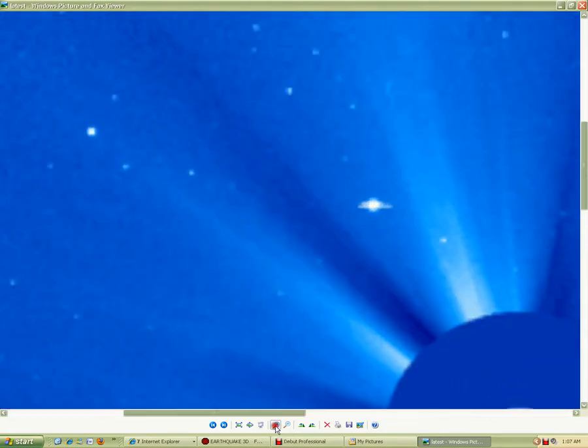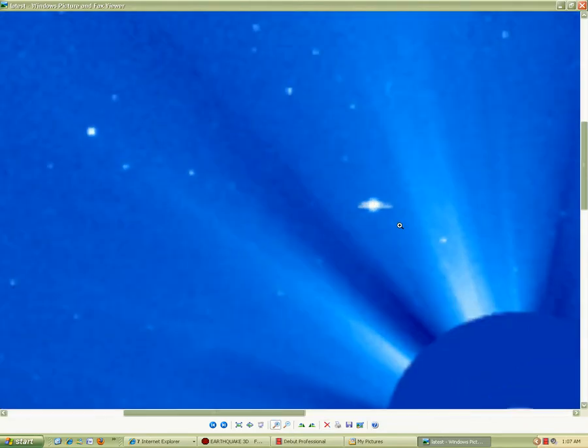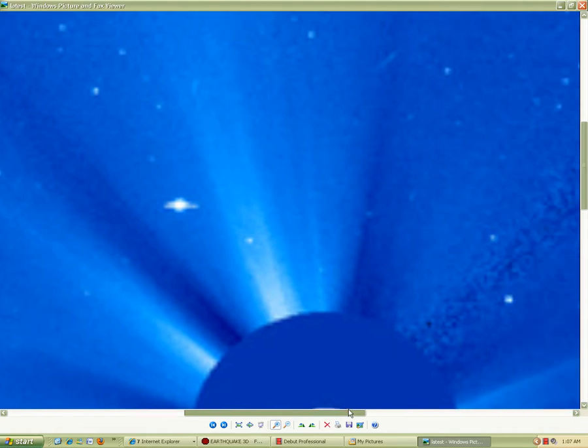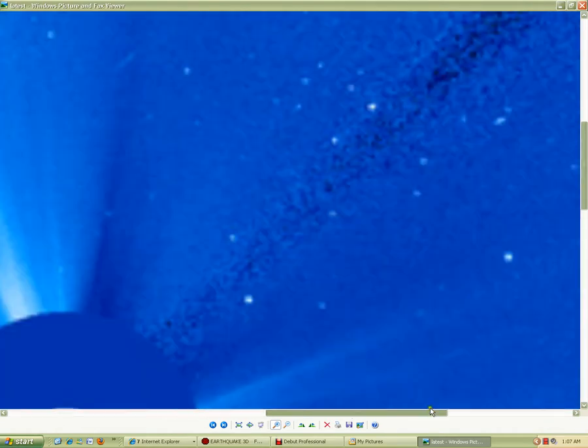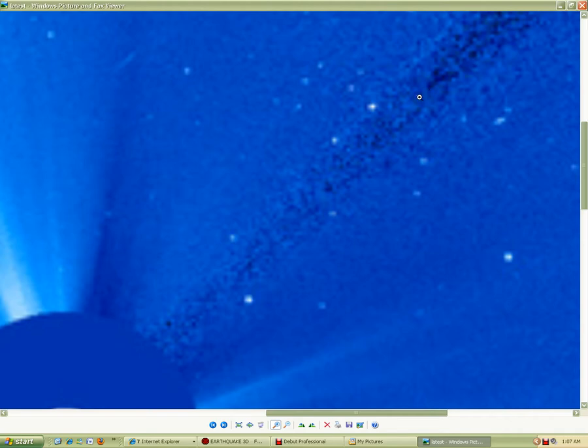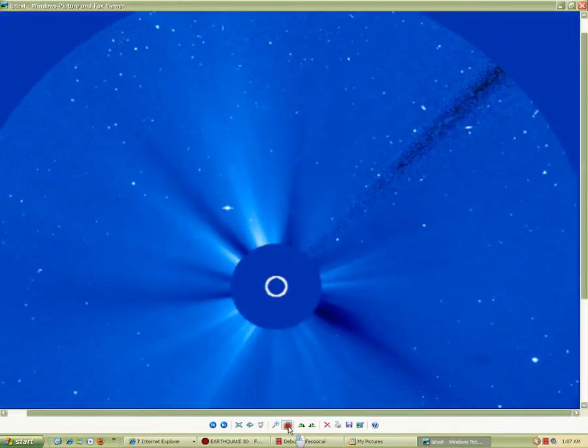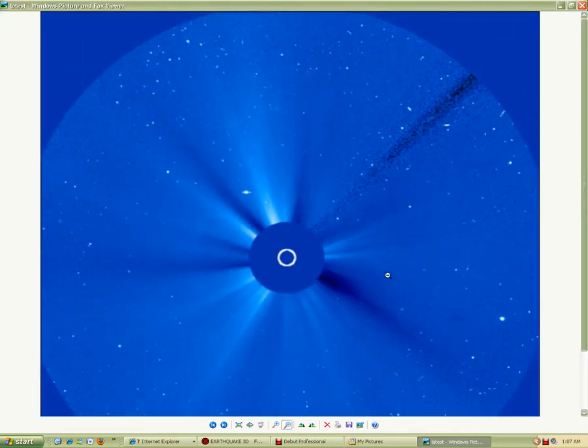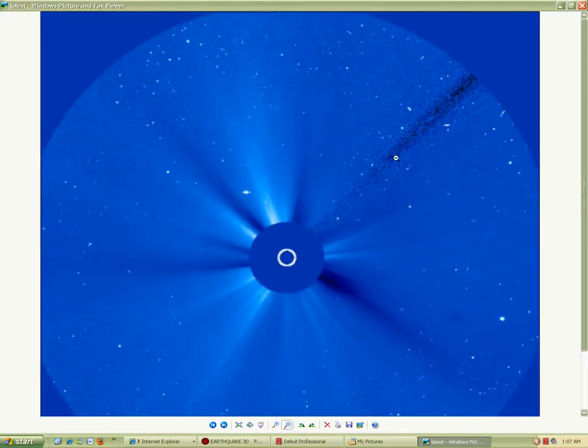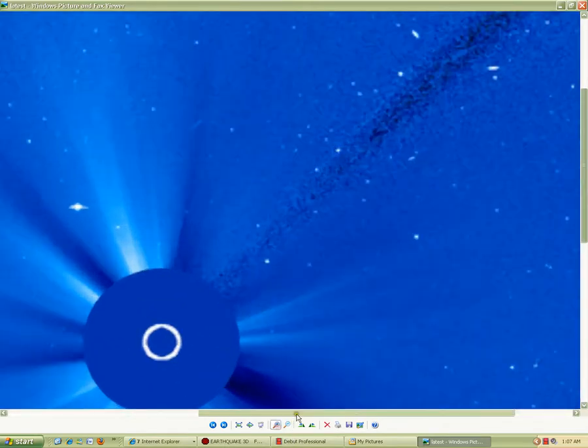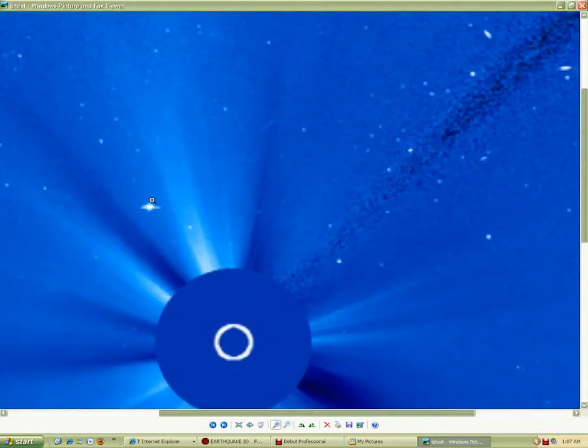Very interesting. What the heck is this near the sun? That does not look like any star that I've seen. And this. Check this out. Very cool.